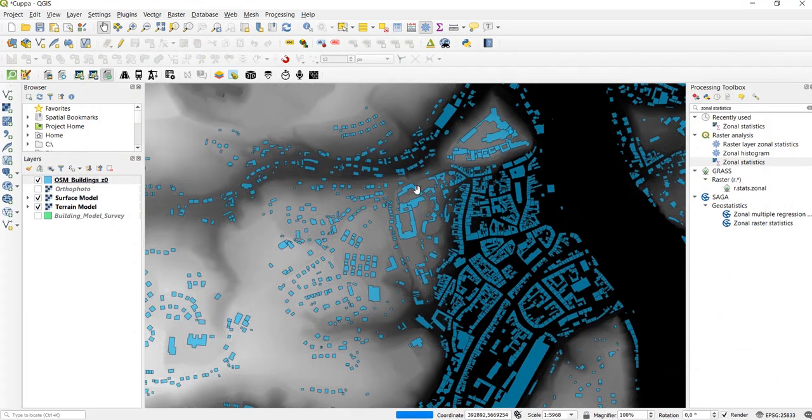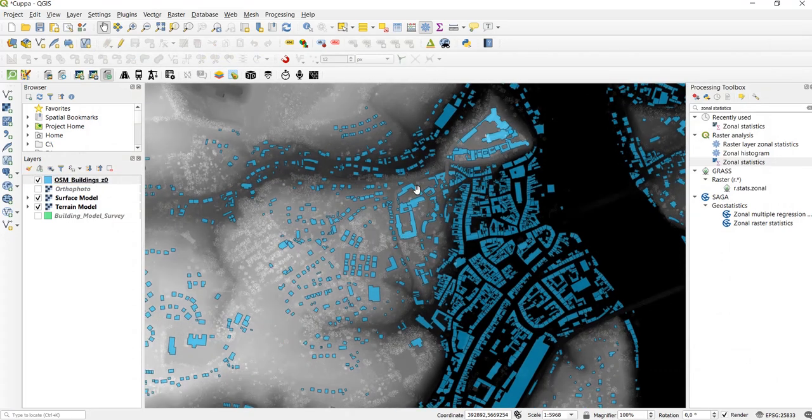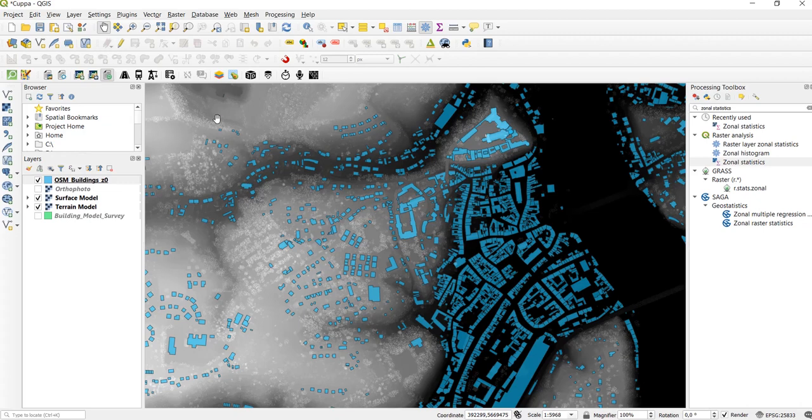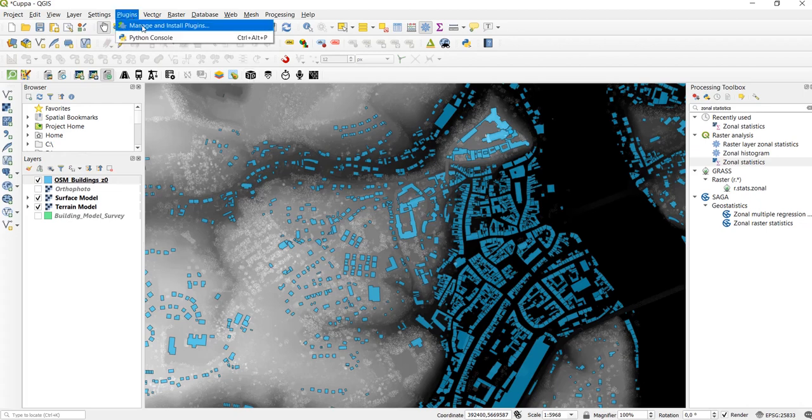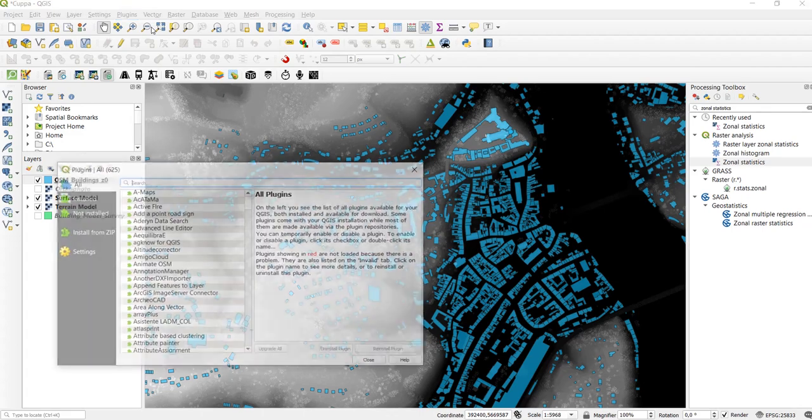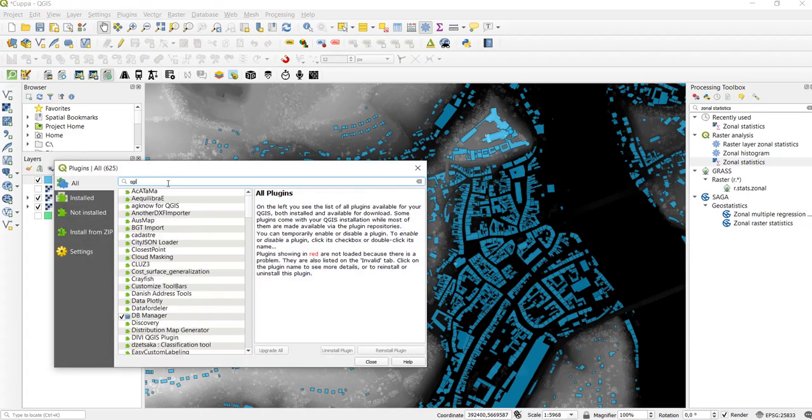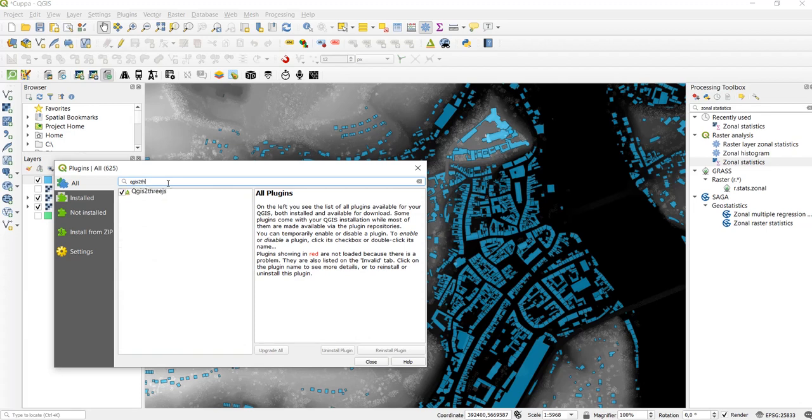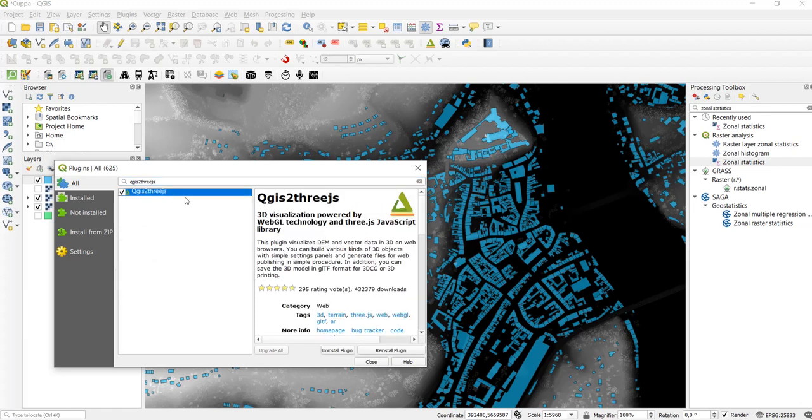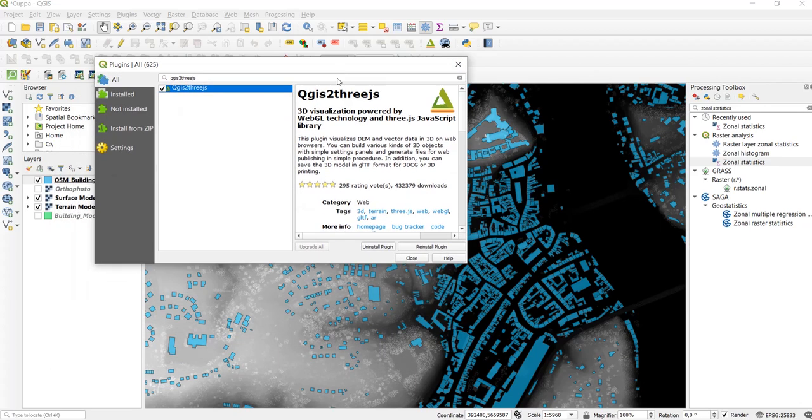Okay now let's have a look how this looks in 3D. To do that we are going to use the QGIS to 3JS plugin. If you haven't downloaded it yet you can go to Plugins, Manage and Install Plugins, and then search for QGIS to 3JS and just download it if you haven't done so.